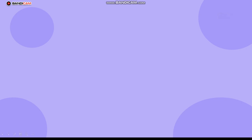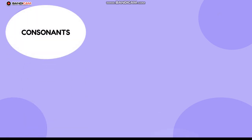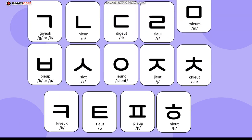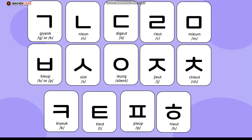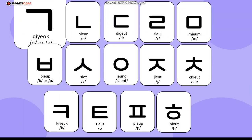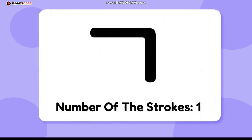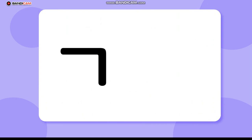Korean characters have their own dynamic duo: consonants and vowels. Let's jump right into the consonant wonderland — today we're going to learn giyok. Picture this: giyok is written in one stroke. Listen up, giyok my friends!